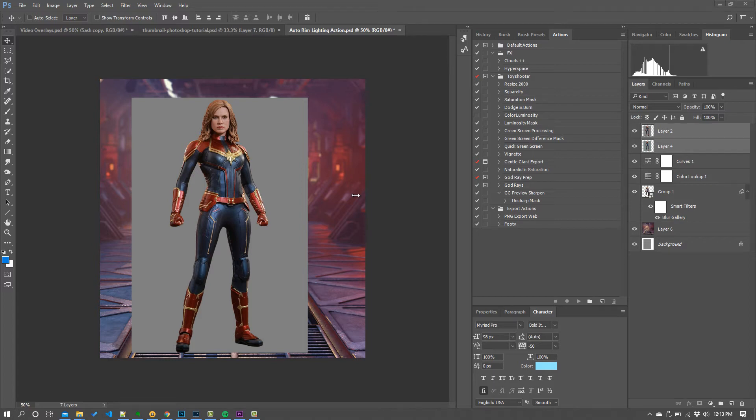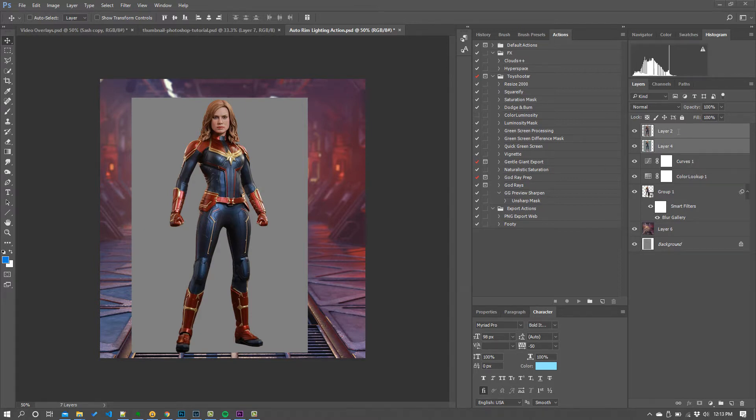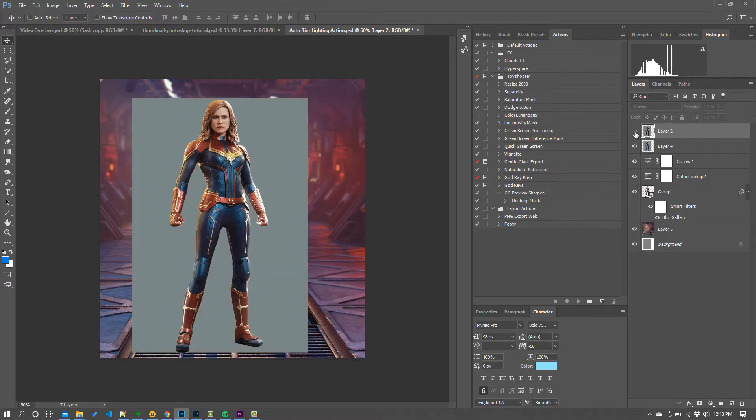In this video, I'm going to show you a really cool trick for how you can apply rim lighting to your objects in Photoshop. I'm going to show you how we can take a simple layer like this and get it to this with just a few clicks.